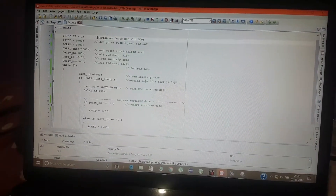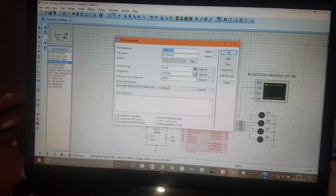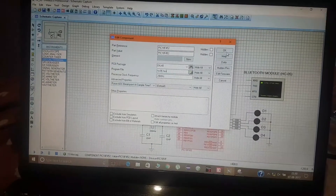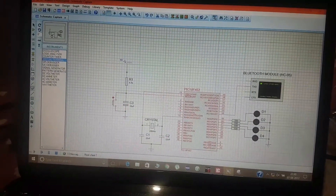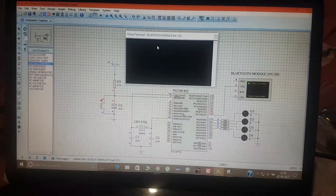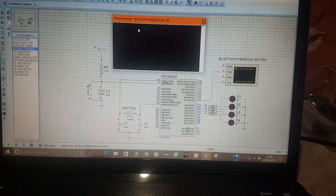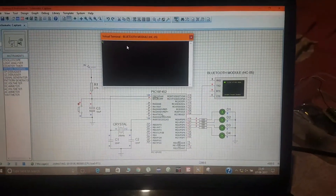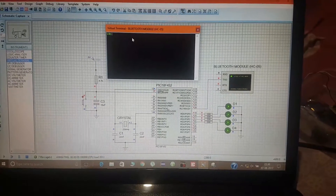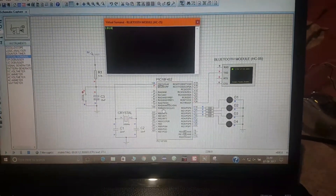Compiled successfully. Add the hex file to the design and run it from the virtual terminal. We send data '1' or '0'. Send '1' — LED on. Send '0' — LED off. Send '1' — LED on. Send '0' — LED off. Works fine.